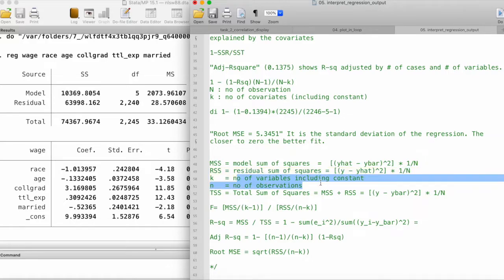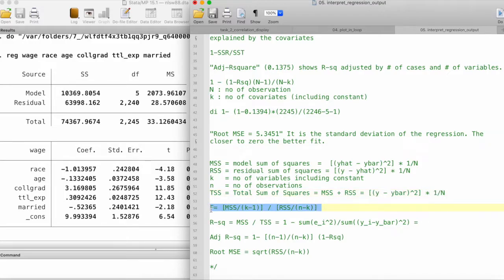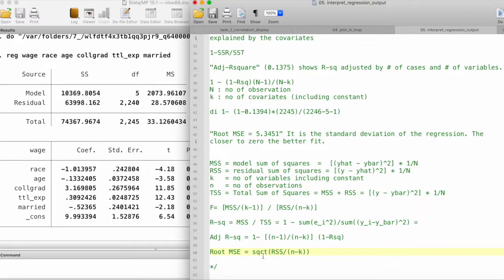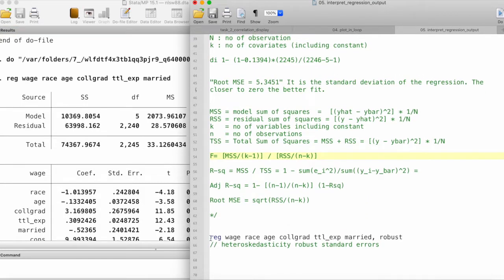Where k equals the number of variables including the constant and n equals the number of observations, the total sum of squares is MSS + RSS, also expressed as (y − ȳ)² averaged over n observations. We can calculate the F-statistic using MSS and RSS with this formula, and calculate R-squared using this formula as well. The root MSE is the square root of RSS divided by (n − k).